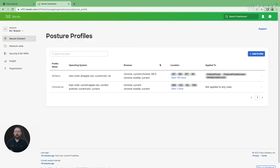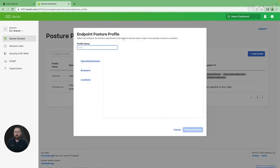We're going to see we have a couple profiles already built. Let's show you what it looks like to build one from the ground up. In the upper right hand corner, I'm going to hit add profile. I'm going to give that profile a significant name, whatever it means to me.